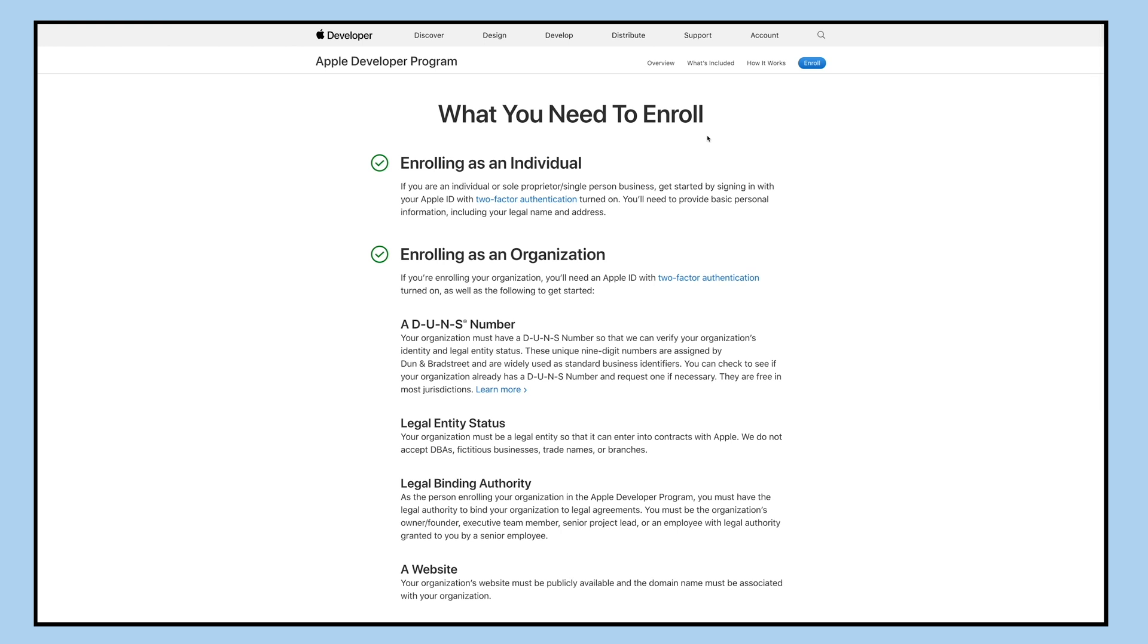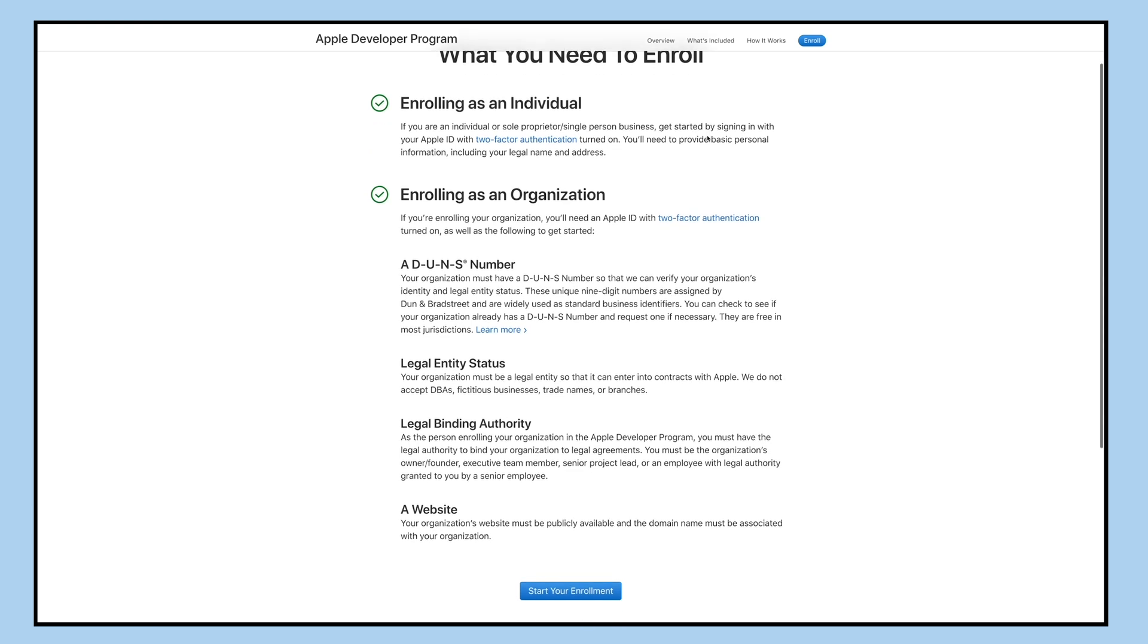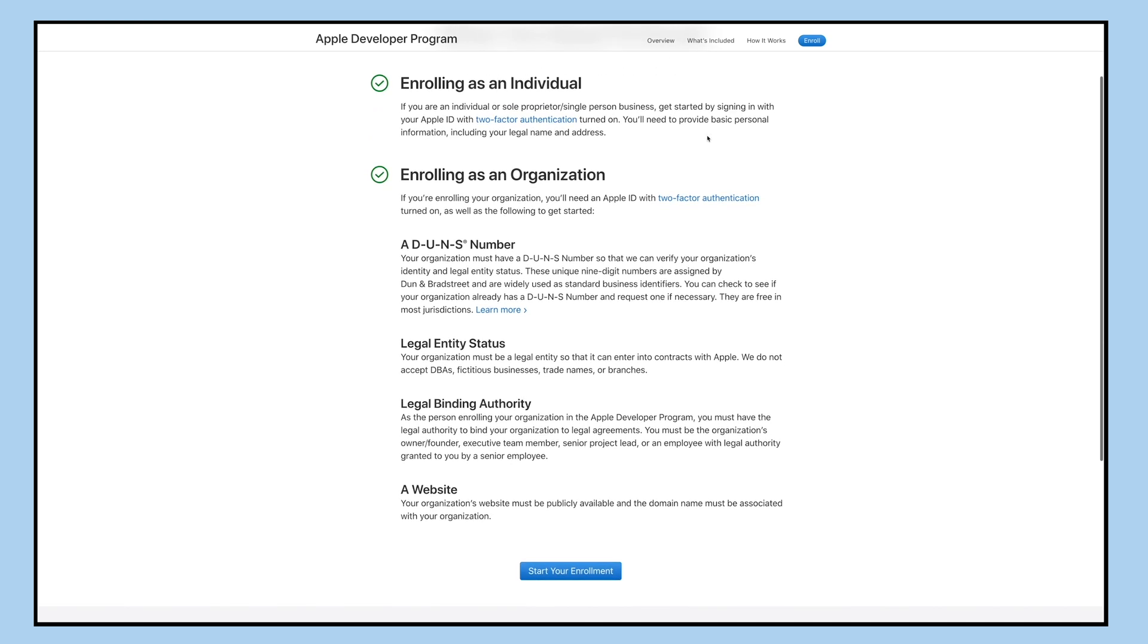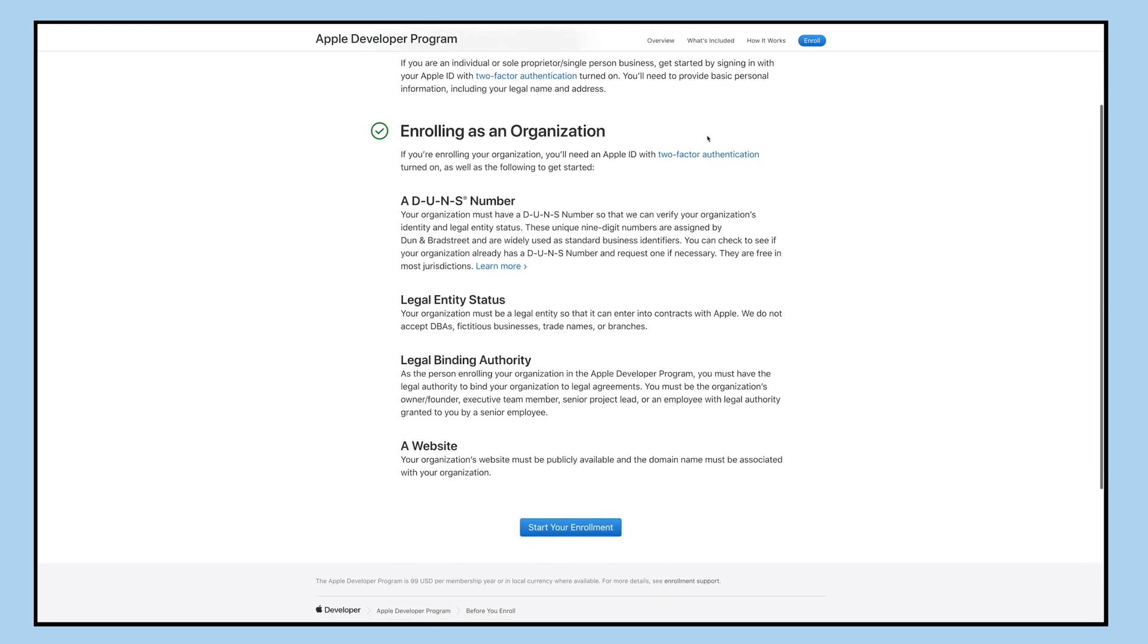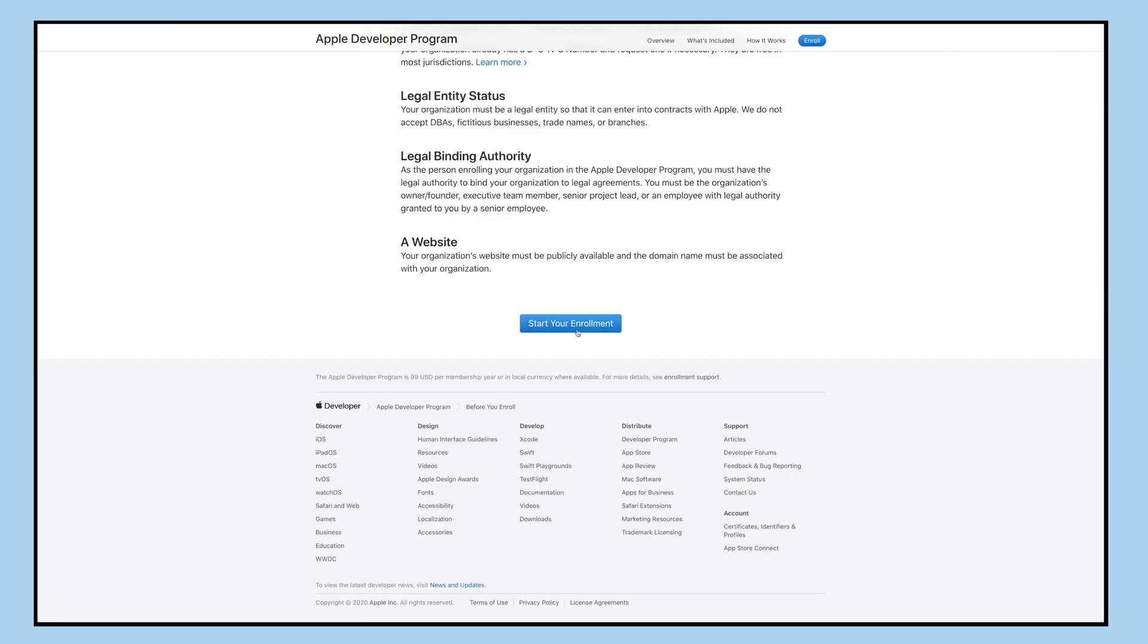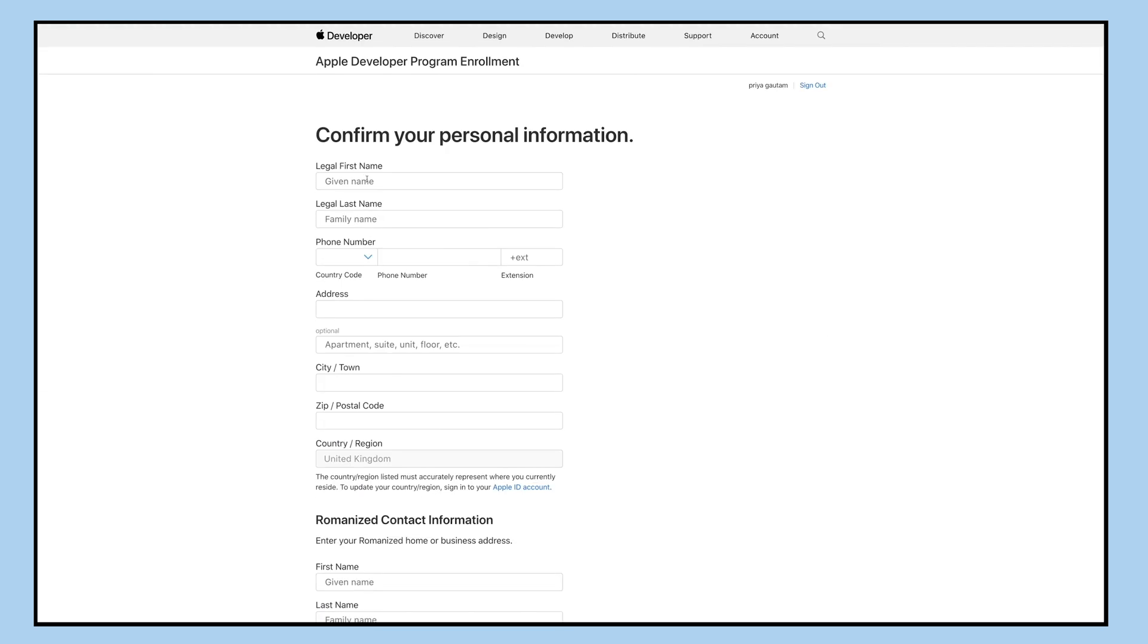Here you have two options: you can either enroll as an individual or as an organization. Read the information and requirements necessary for enrollment and then click on the start your enrollment button.